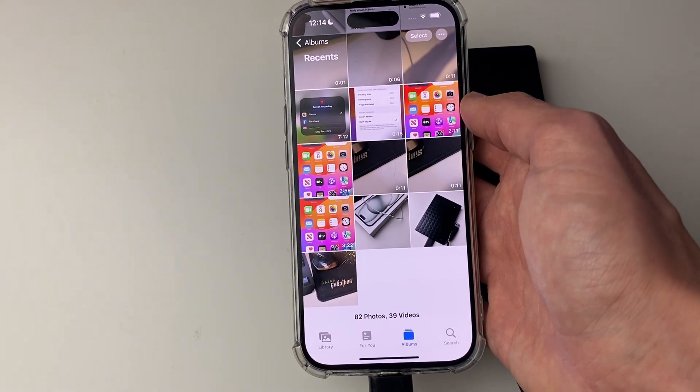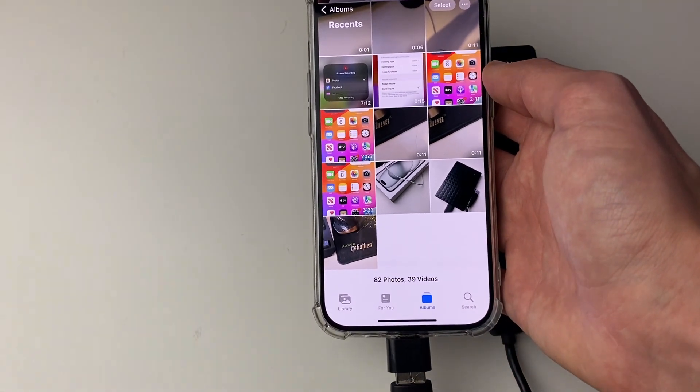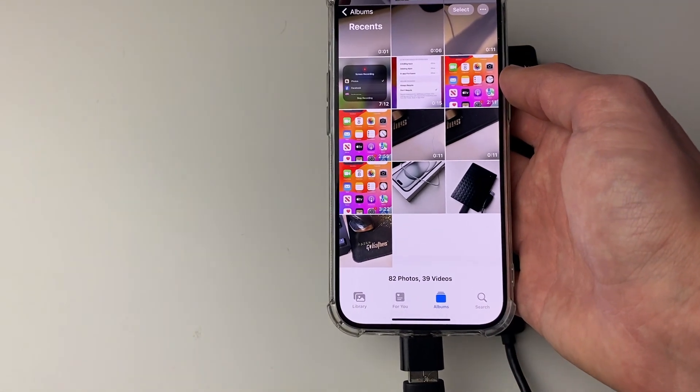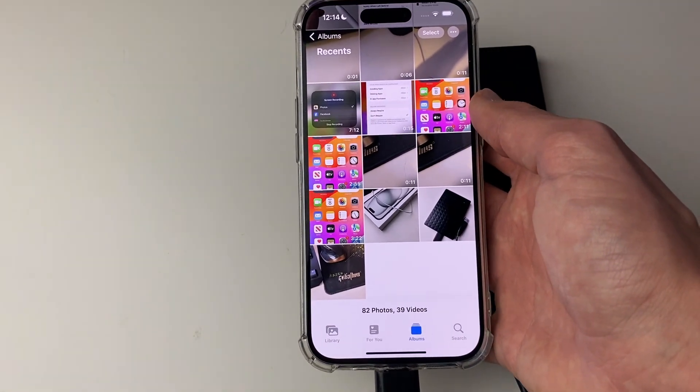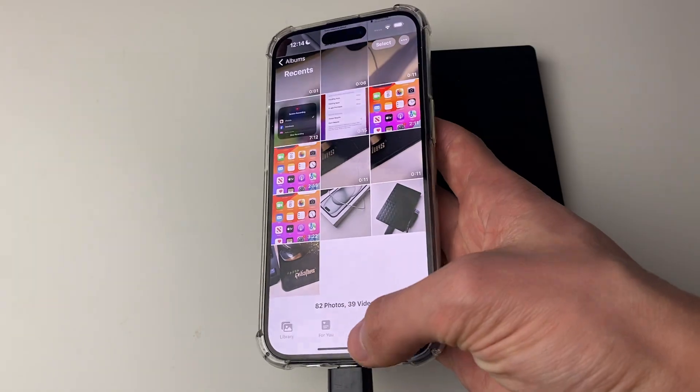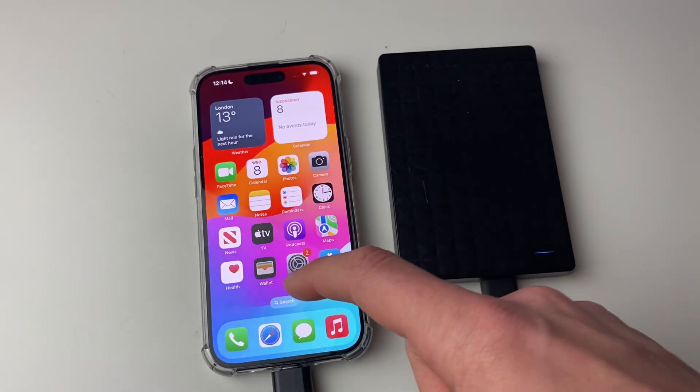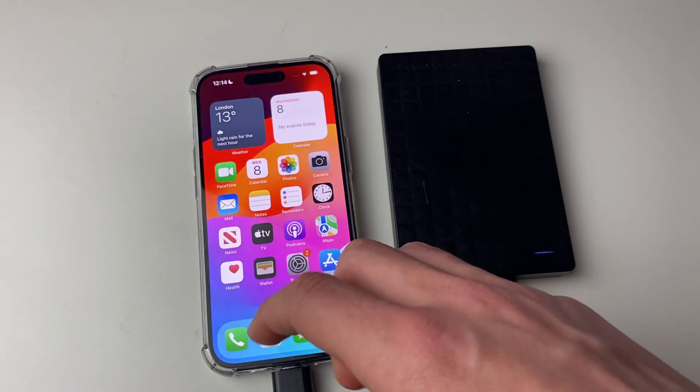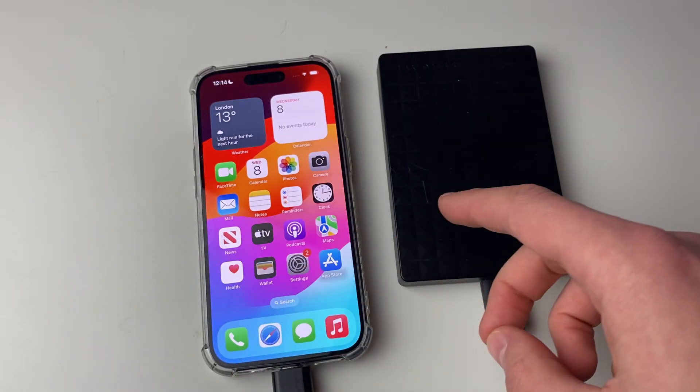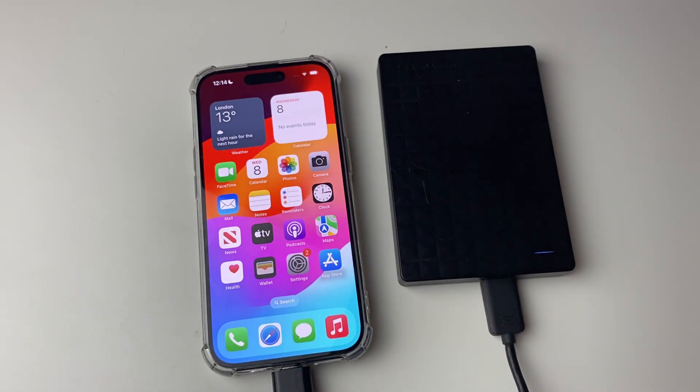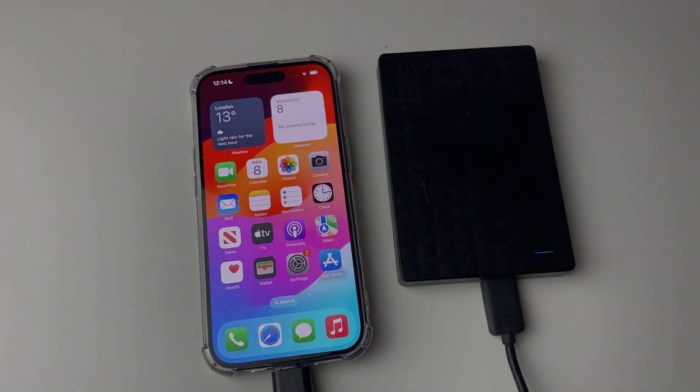The time that it takes will vary depending upon the size of the photos and videos you're saving and transferring to it. You successfully moved photos and videos from your iPhone to your hard drive. If you found this guide useful, then please leave a like.